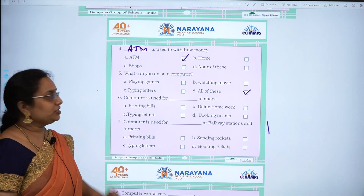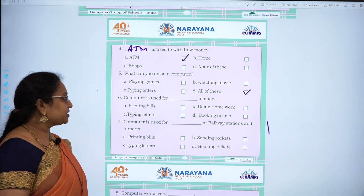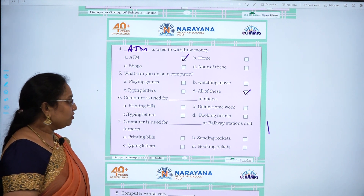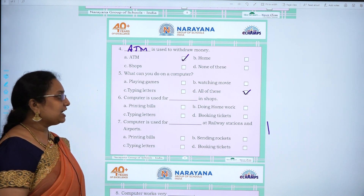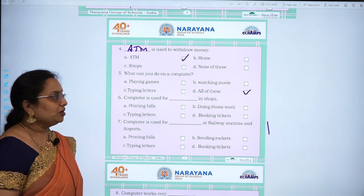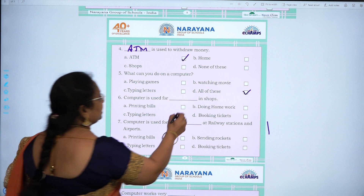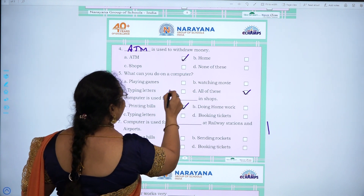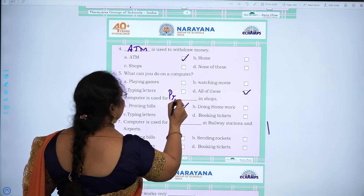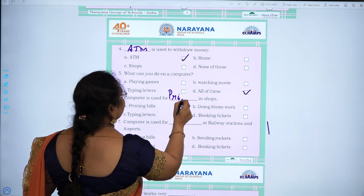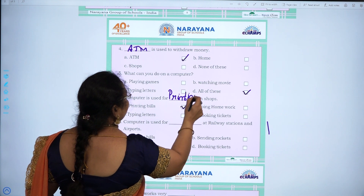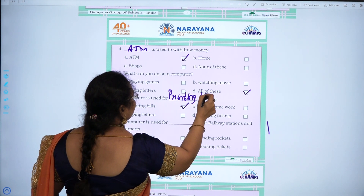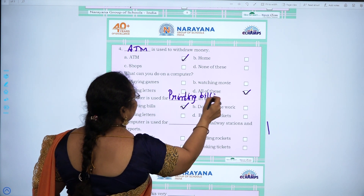Sixth one: a computer is used for dash in shops — printing bills, doing homework, typing letters, booking tickets. The answer is printing bills. P-R-I-N-T-I-N-G, printing. B-I-L-L-S, bills.